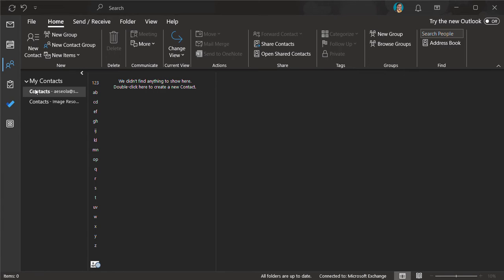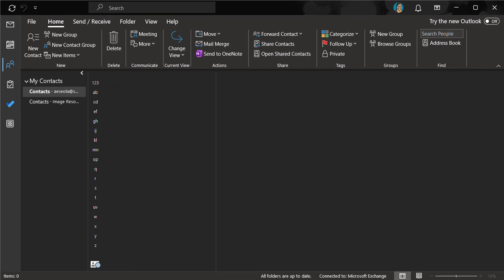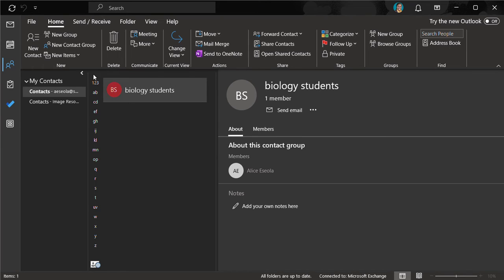You can repeat this for all the other students or all the other contacts that you want to add to that group. Once you are done, you will click on save and close. Can you see now that we have a group called biology students?